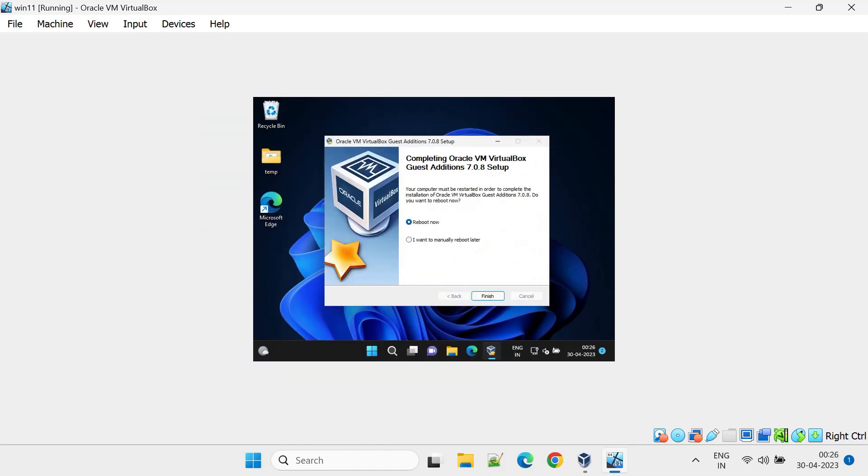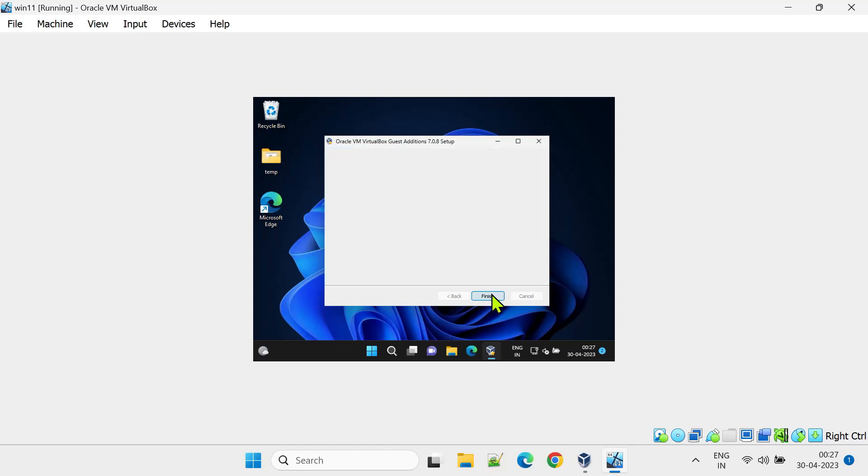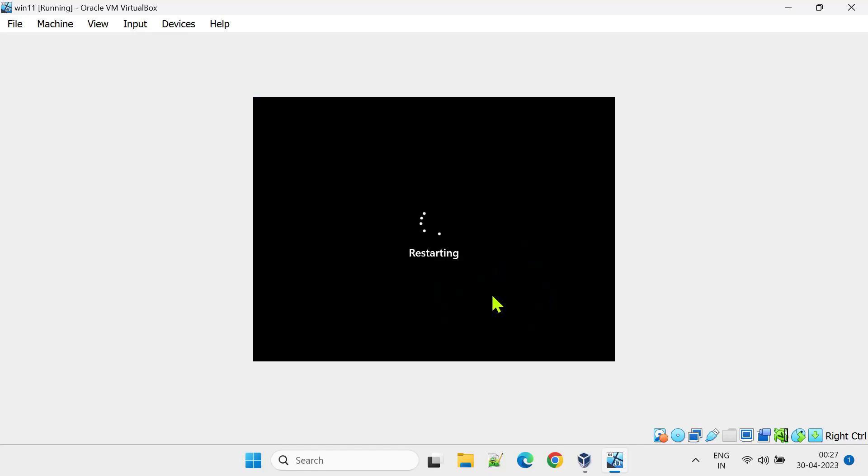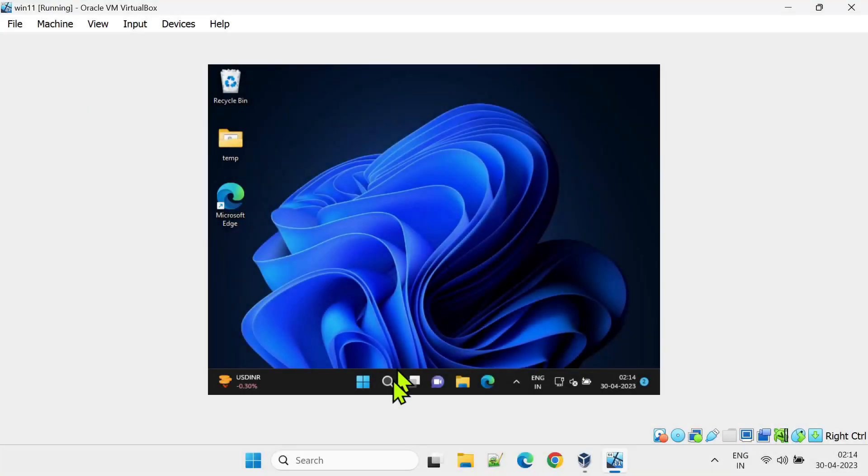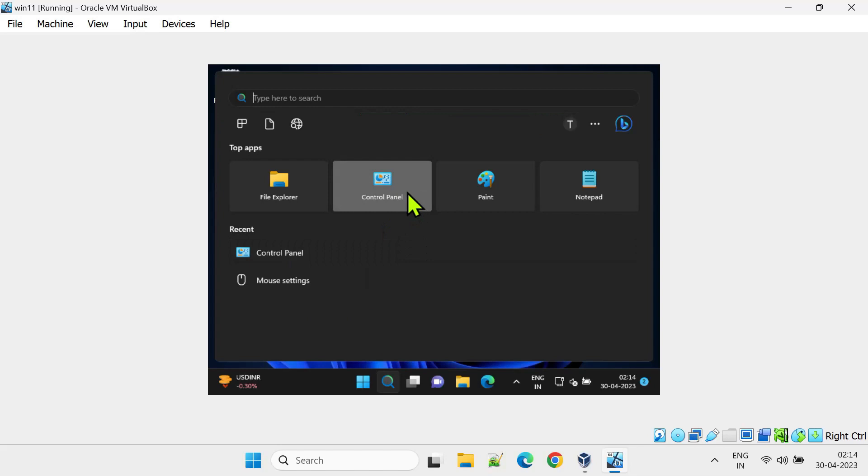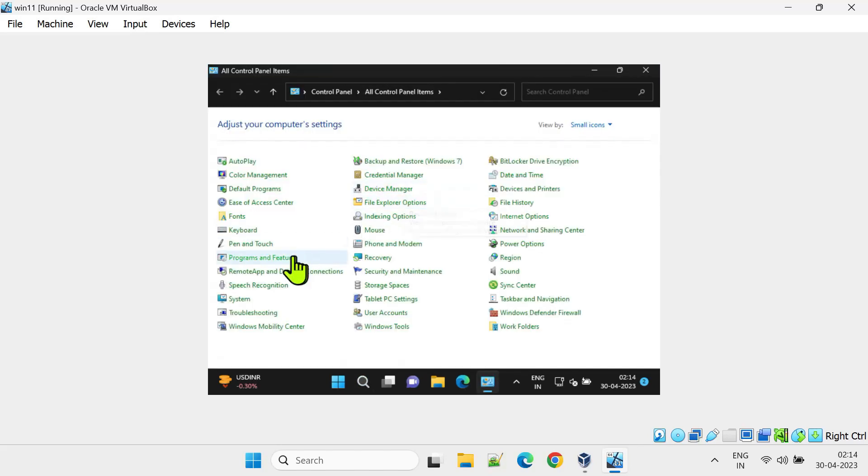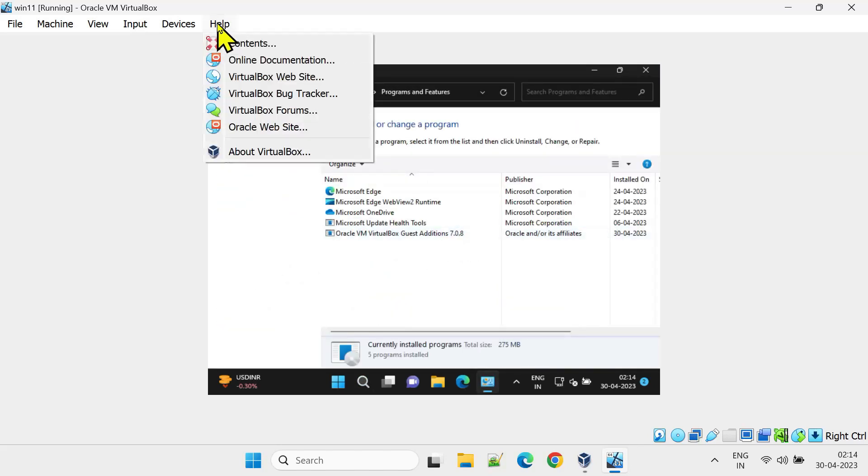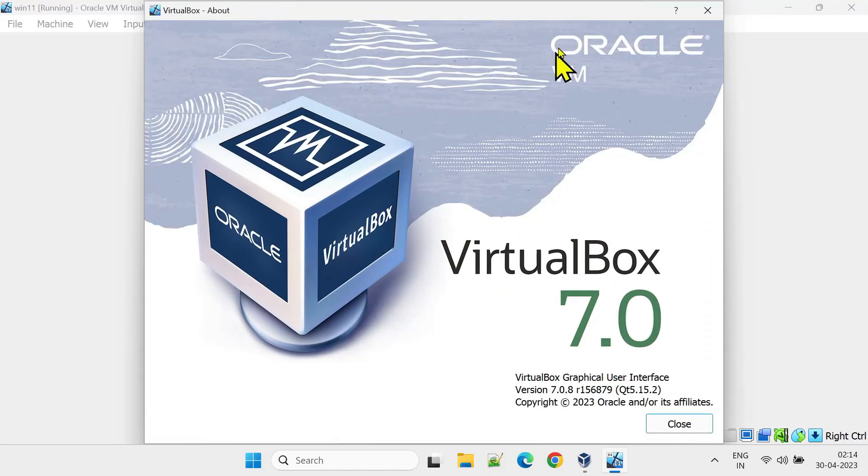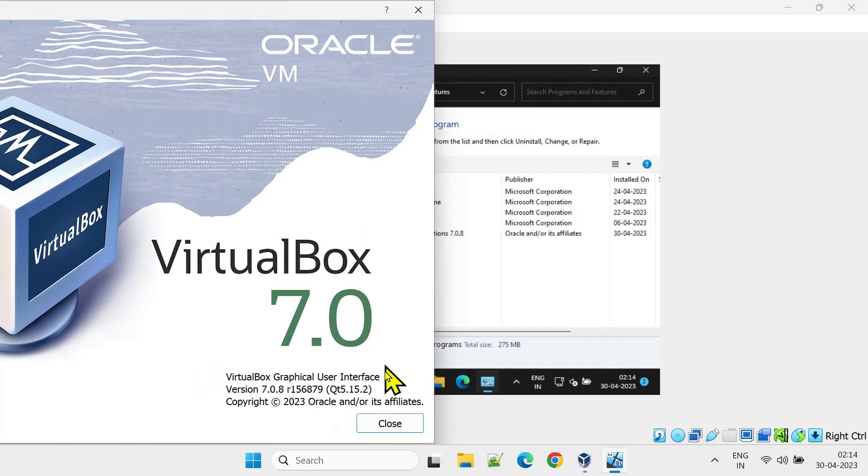Once the installation is over, please restart the virtual machine to activate the changes. Let's now double-confirm that the versions of VirtualBox and Guest Editions are in sync. It's all good on this machine.